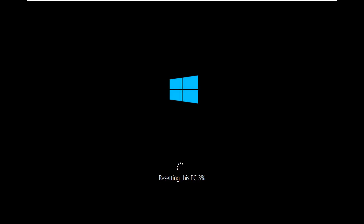Please note that even though it says it will keep personal files, there is no guarantee those files are intact — they might already be corrupted. Proceed at your own risk. This is approximately method seven. If this doesn't work, you can do a full complete reset using the 'remove everything' option shown earlier. Go ahead and select Reset and give it some time to run.